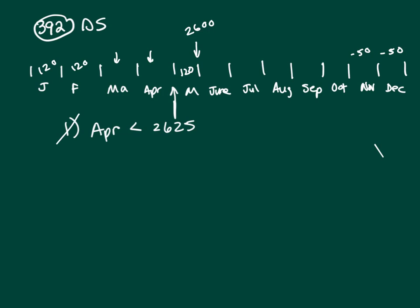So clue one's not going to work by itself. Because, you know, it still could be doing $120 in June, July. We just don't know when the payment started at minus $50.